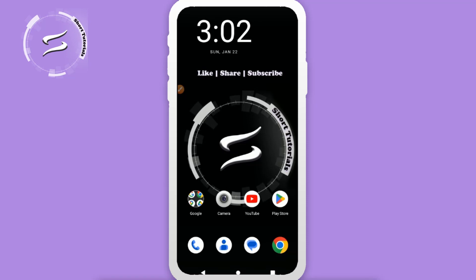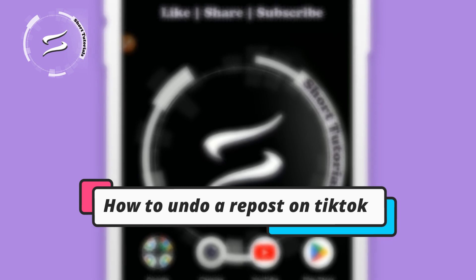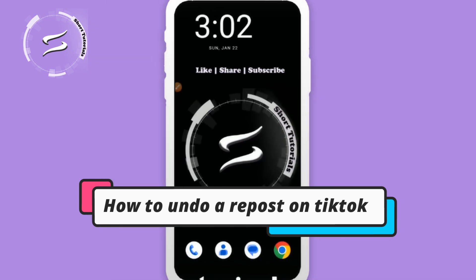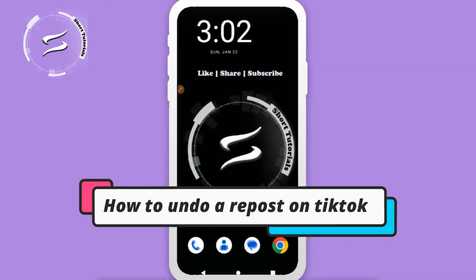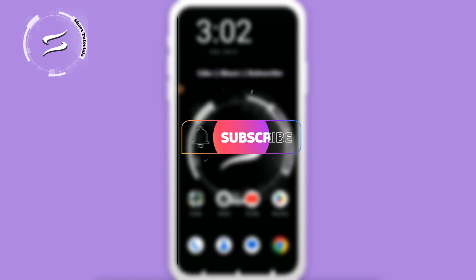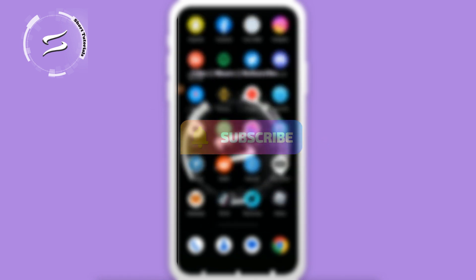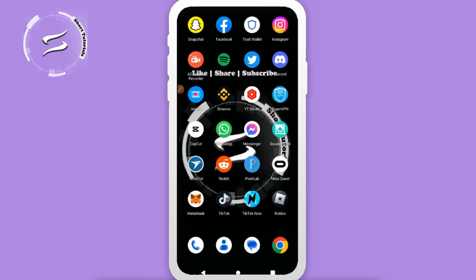Hi, welcome back to the short tutorial. In this video, I will teach you how to undo a repost on TikTok. Watch this video till the end, and if this video really helps you, do subscribe to my channel. Let's start the video.